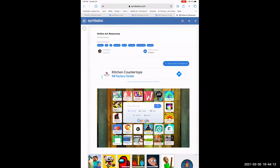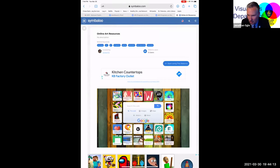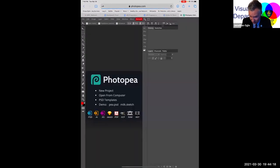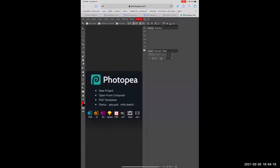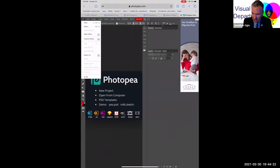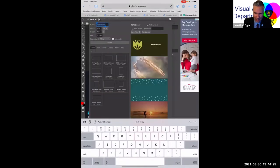Two other comments: one student wrote 'I love your art' in all capital letters. And Daphne says 'Your art is really nice, I like it.' I think you've got some fans here.